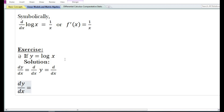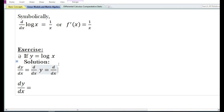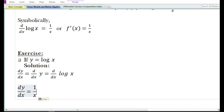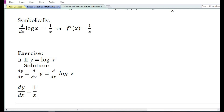In this particular problem, they have given a function y is equal to log of x. In the solution, dy by dx, the derivative of y with respect to x, is equal to d dx of log x. Now the derivative with respect to x of log x is equal to 1 by x.